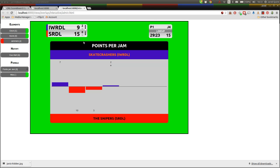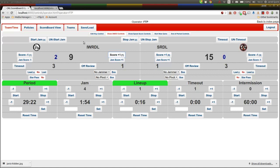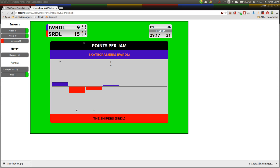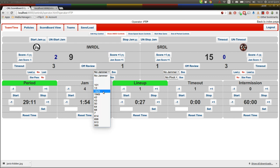And if jammer names are selected either using the scoreboard assistance screen, which you can find a tutorial for again on Down Under Derby TV, or using the jammer select boxes here on the normal control panel.